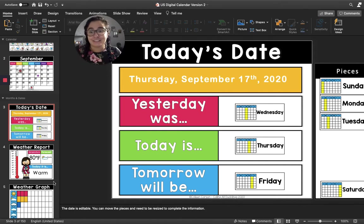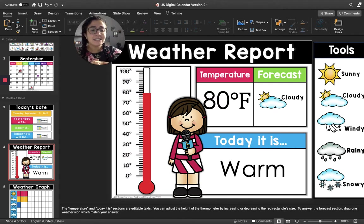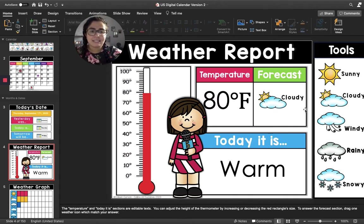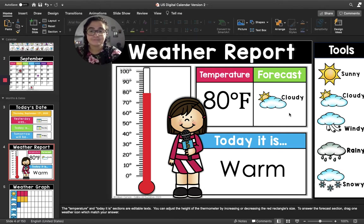You're getting really good at this. Let's move to the weather report. The forecast is cloudy. Friends, can you take a look outside your window? Tell me, is it cloudy today? It is cloudy today.